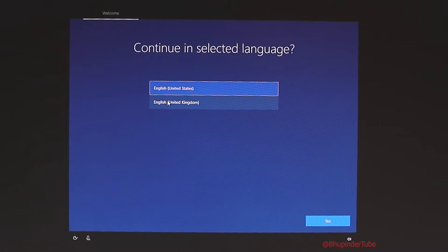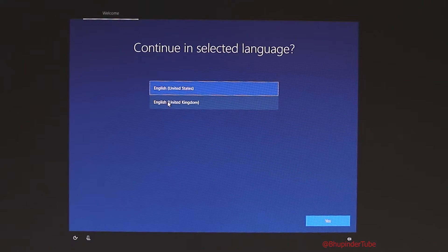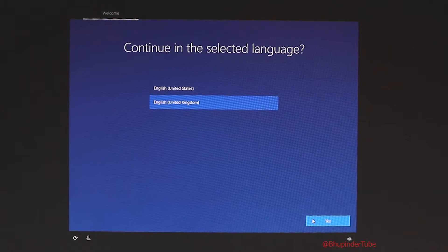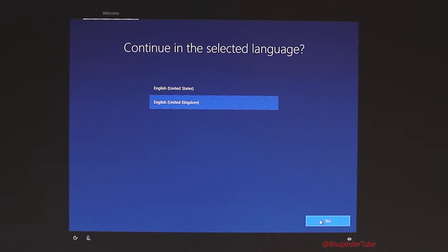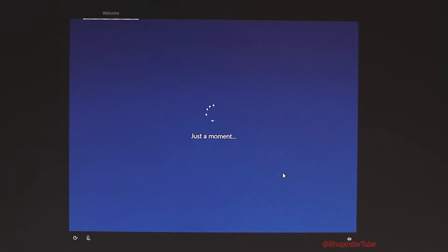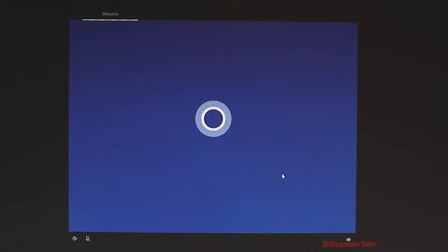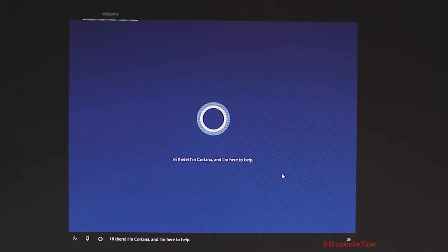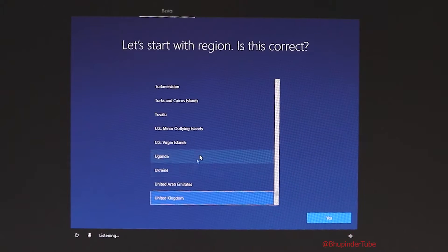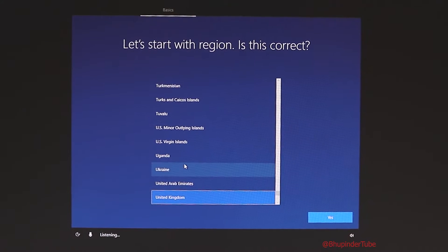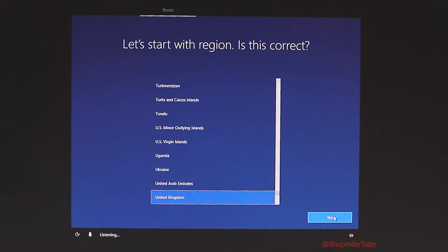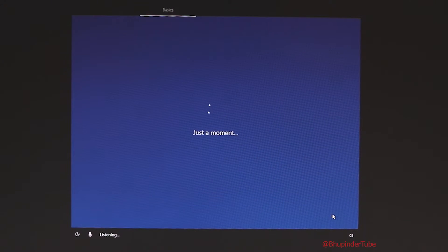It is asking which language you want. I will go with United Kingdom and click yes — but it doesn't make a difference; you can select United States if you are living in the US. The next thing is the region — select the region you are living in and say yes.